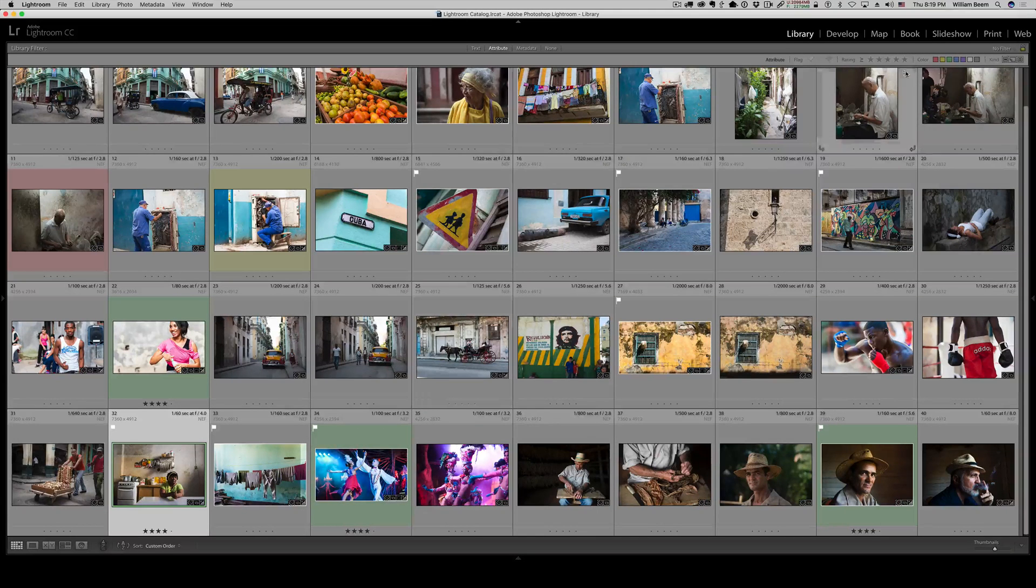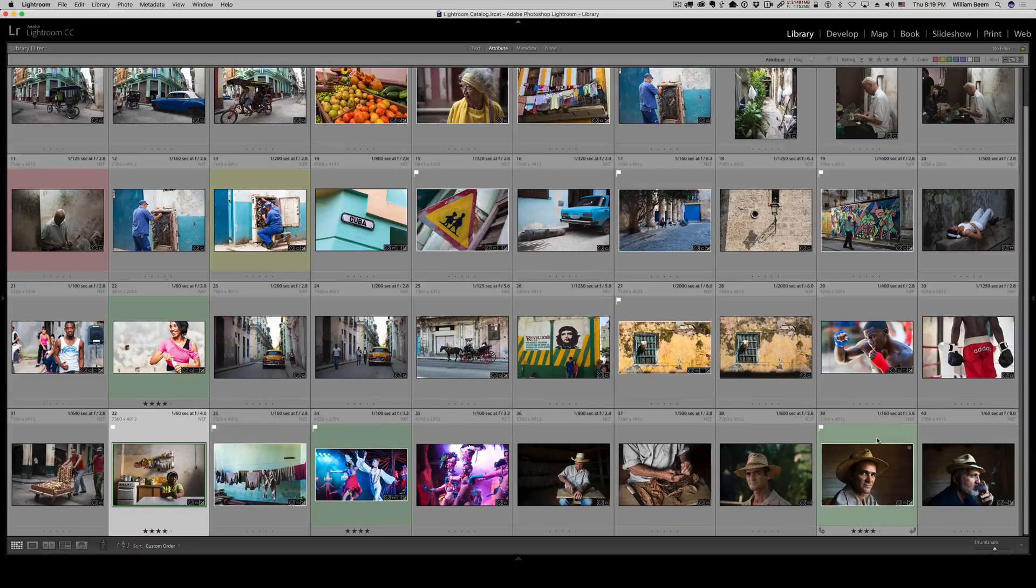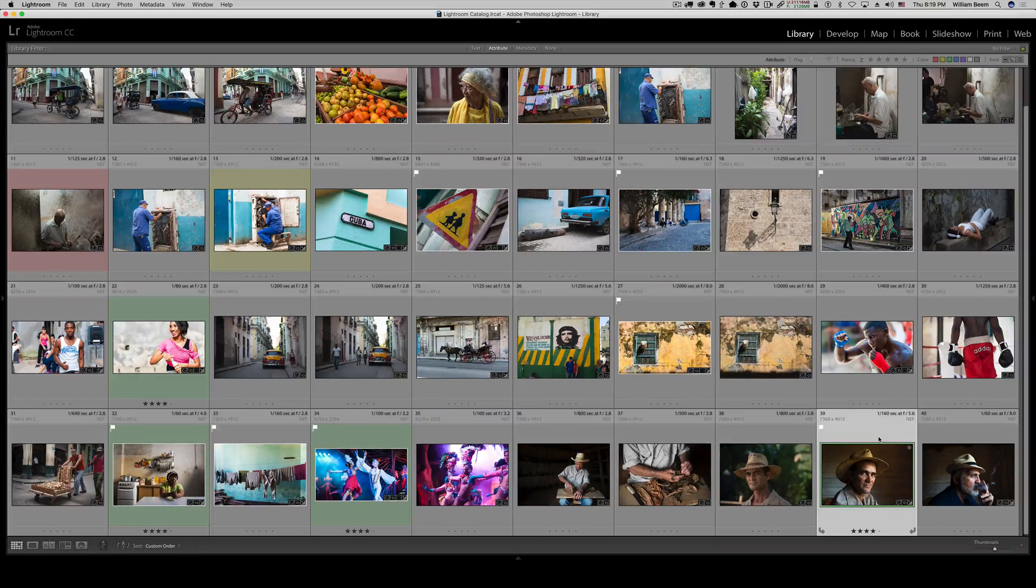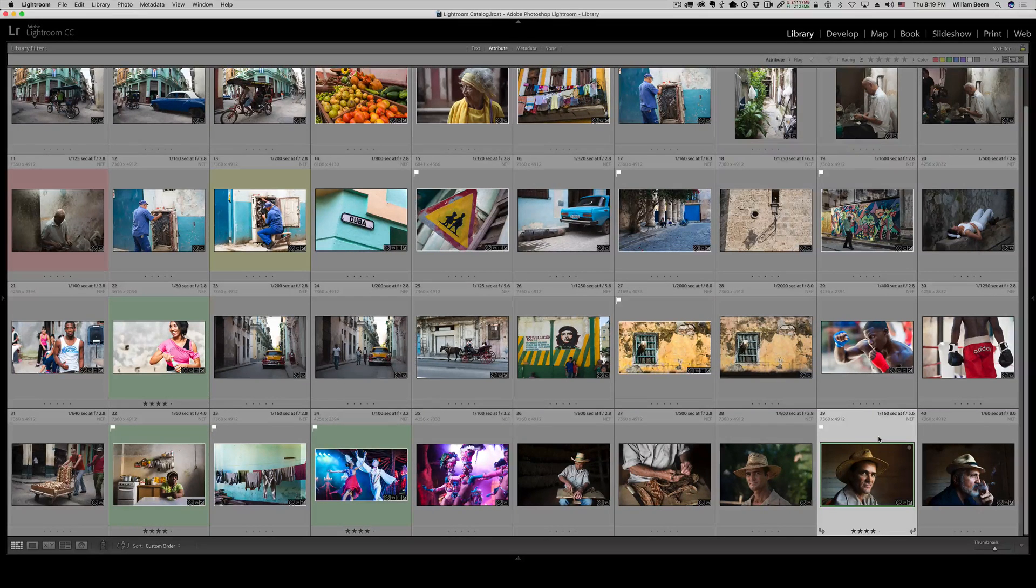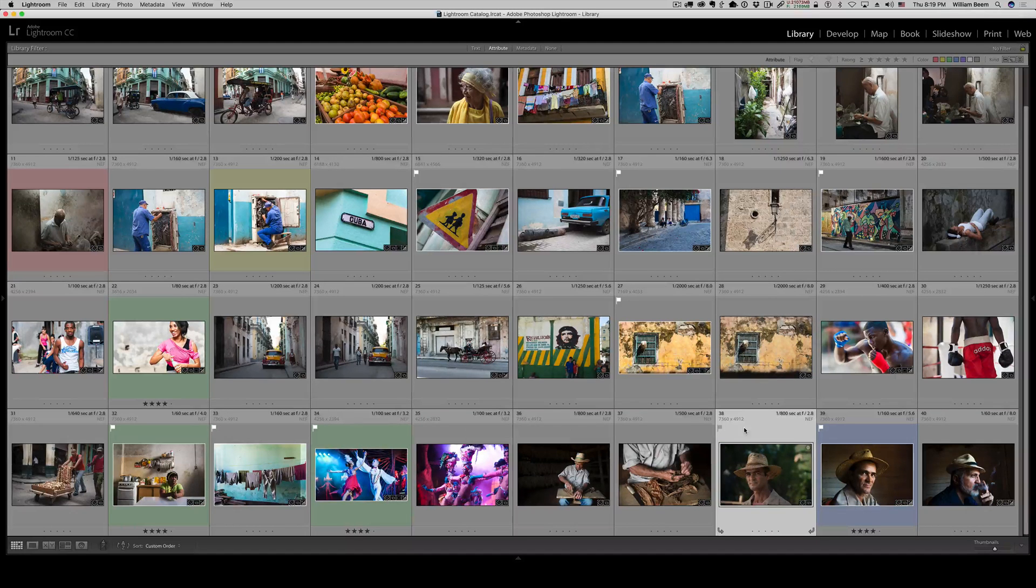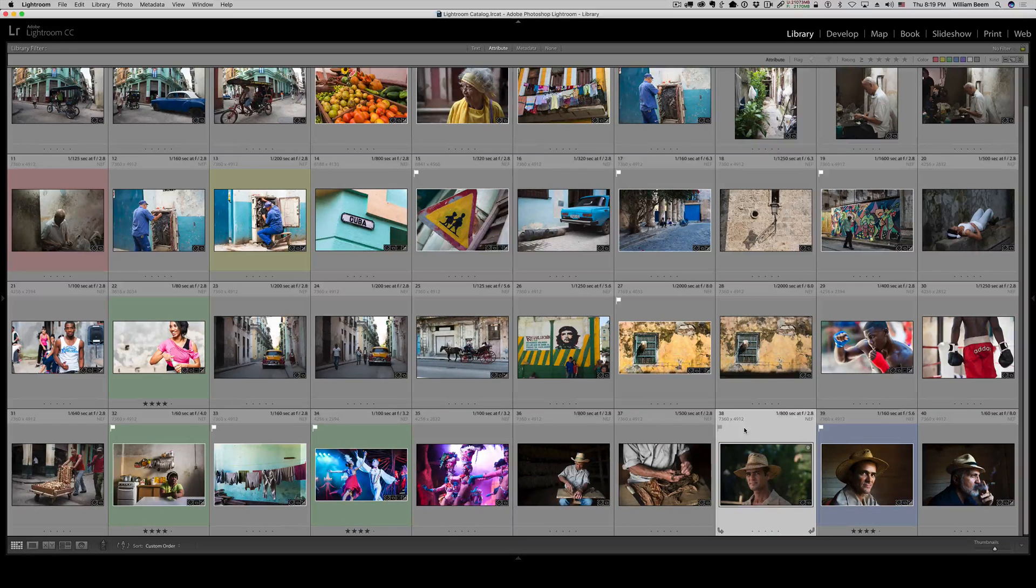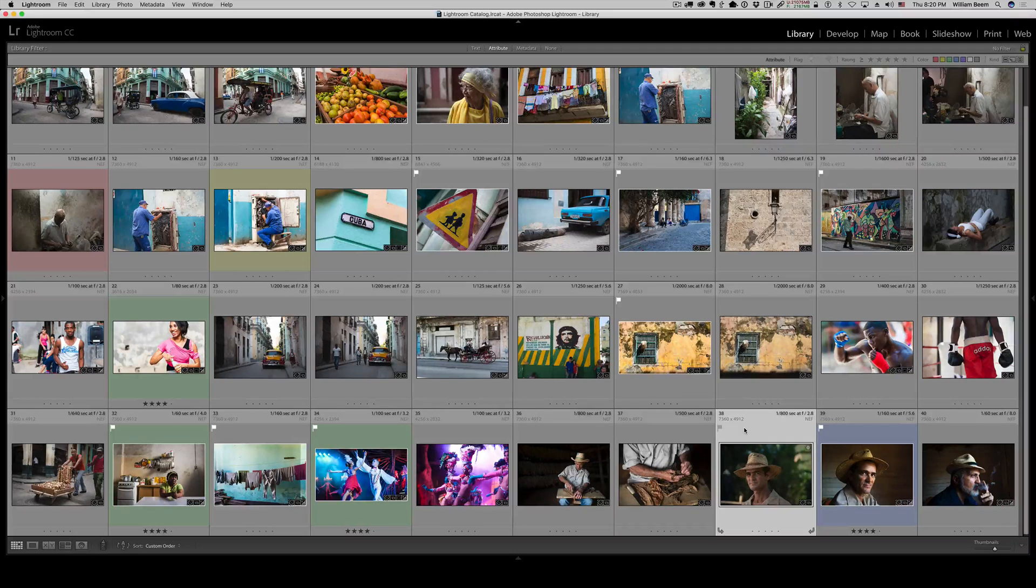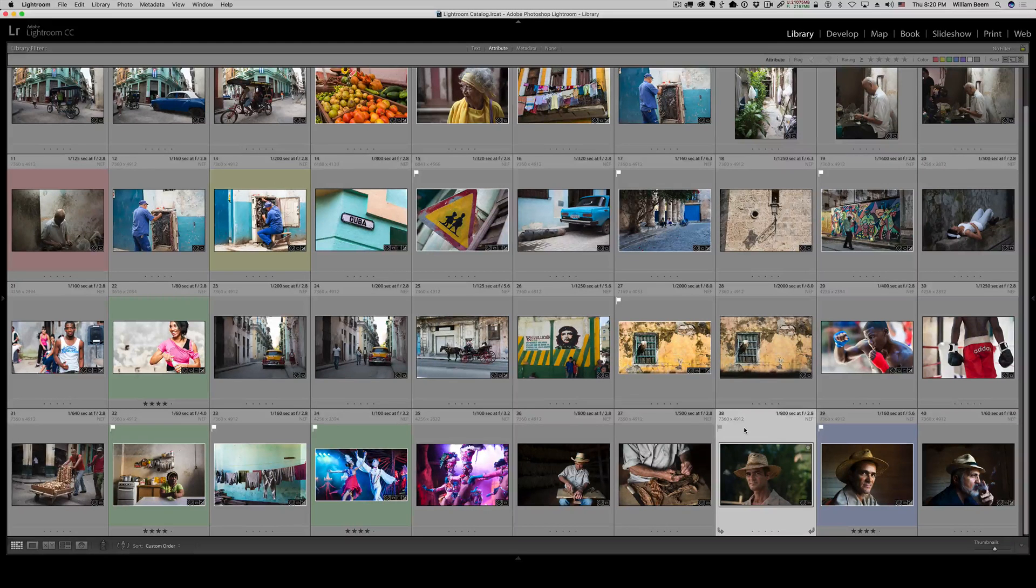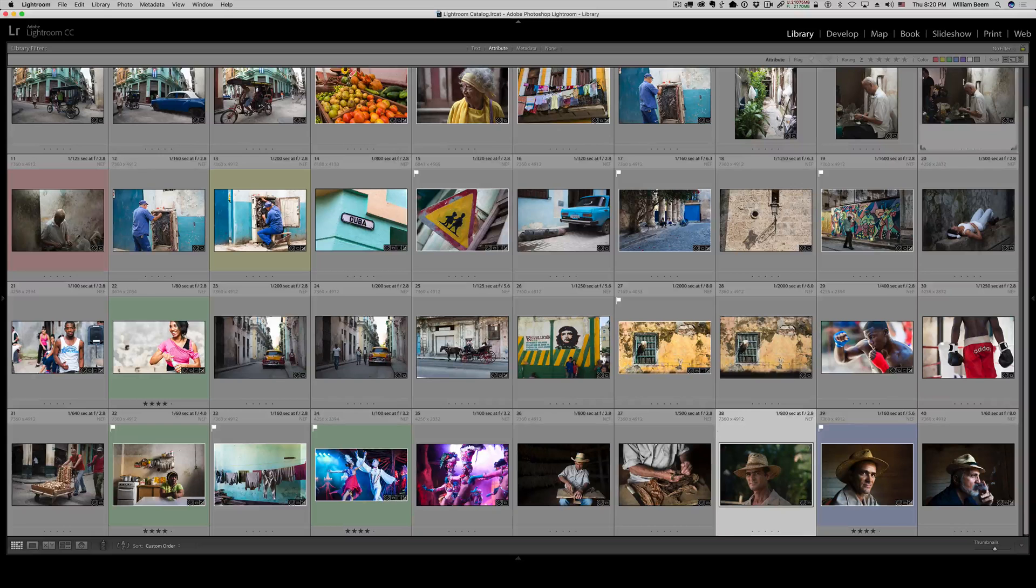And if I've got something that I think, you know what, this should be a portfolio shot. I can just hit the number nine. That turns it blue. And again, it highlights very quickly and easily. It stands out from the other colors or the ones that are not marked with a color. And of course, I can search for that on the color label. Again, just coming up here with blue.